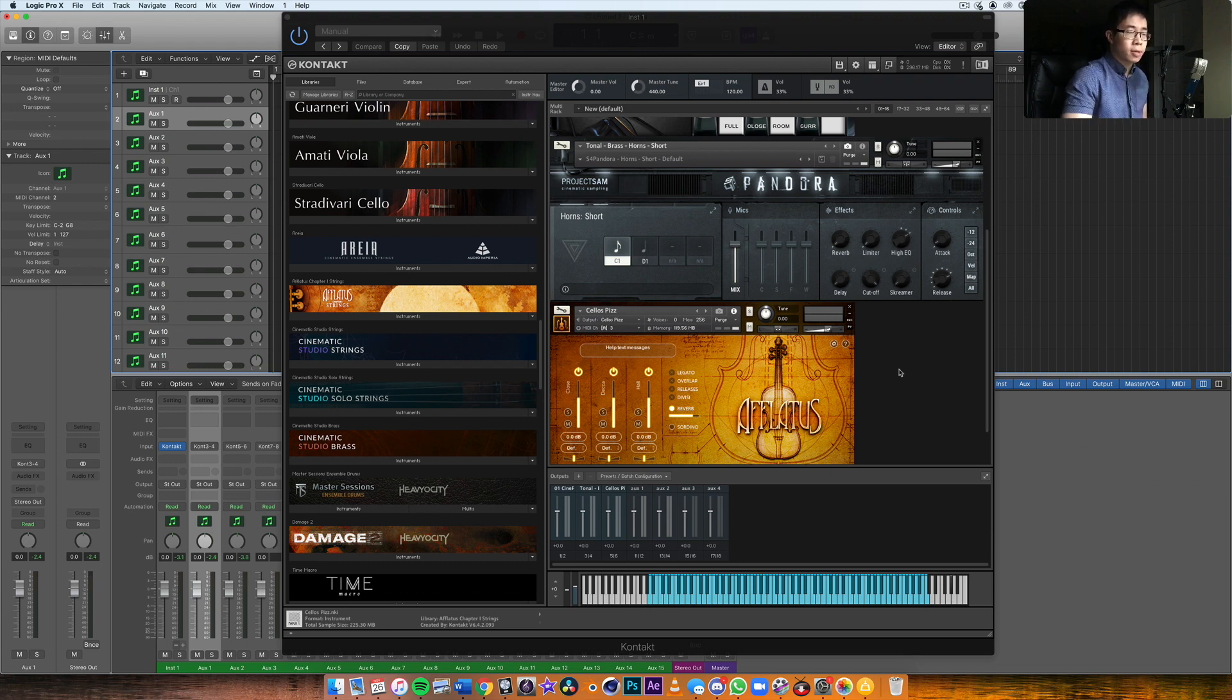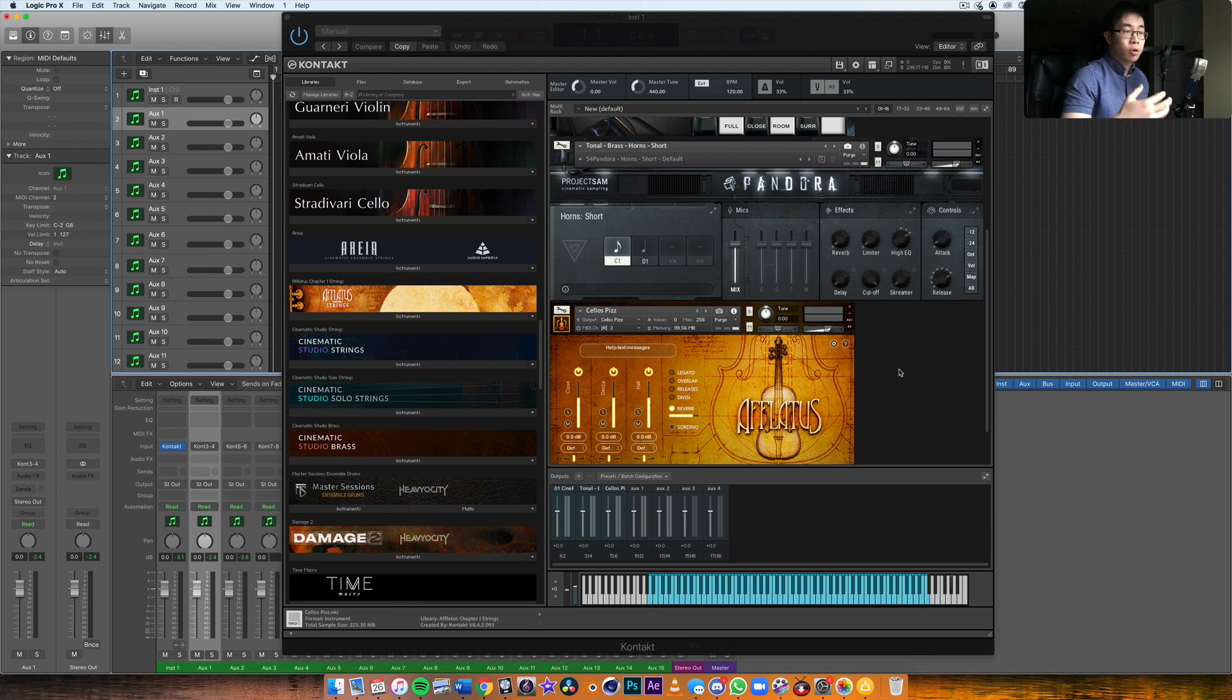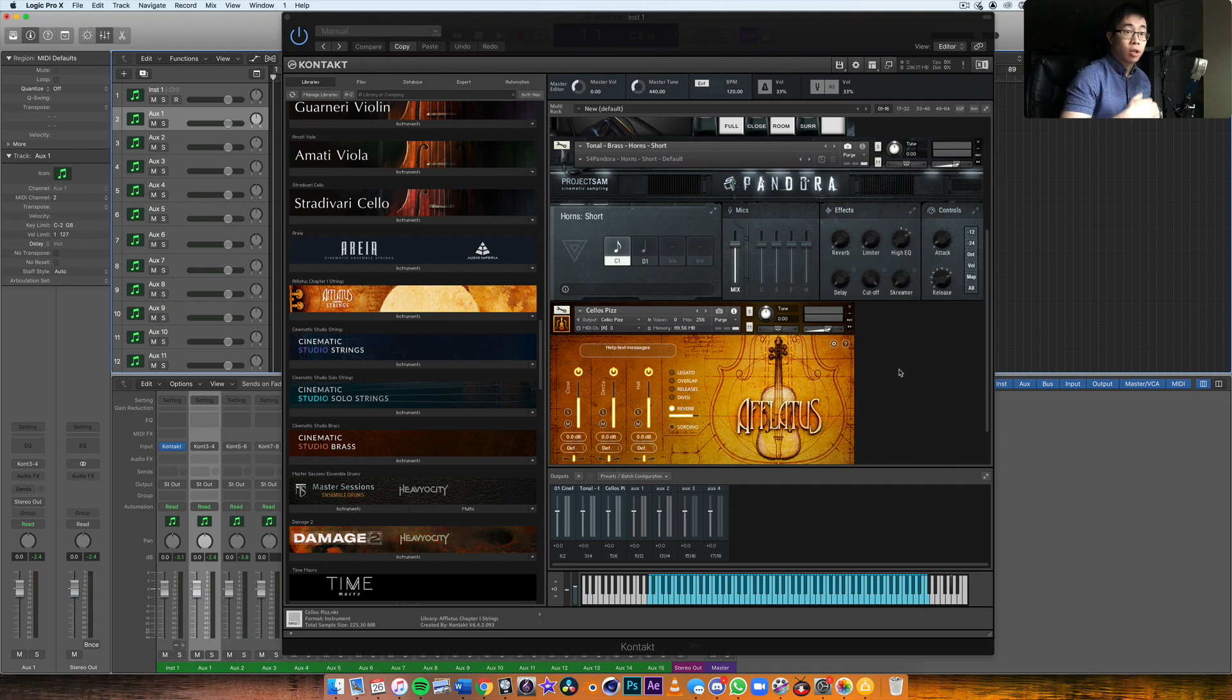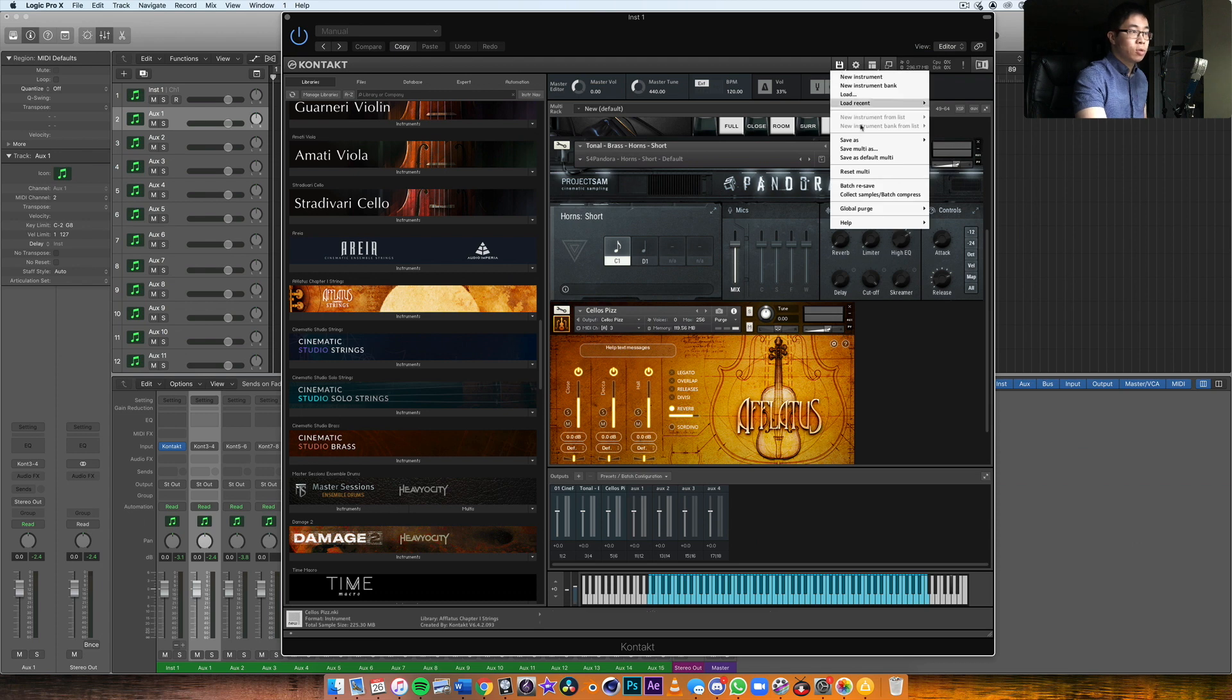A little bonus tip is whenever you purchase a new library for Kontakt, make sure you batch resave, which will basically speed up the loading times of your libraries dramatically. I've done a separate video on this, but really quickly, all you need to do is make sure you click on this floppy disk and then go into batch resave.